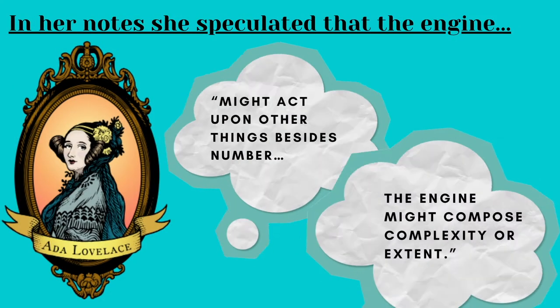Later on in life, when she was 28, she published a translation of an Italian engineer's article, and she added in a lot of her own notes about the article. In her note, she speculated that the engine might act upon other things besides number.